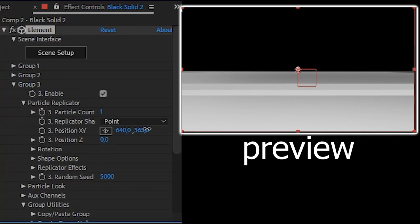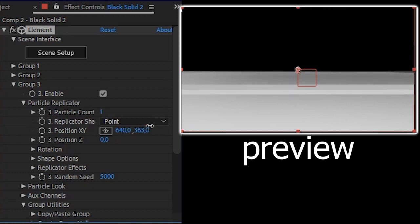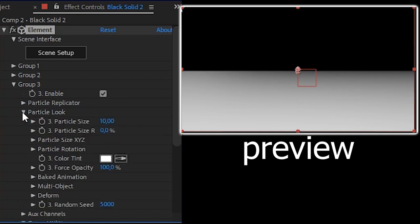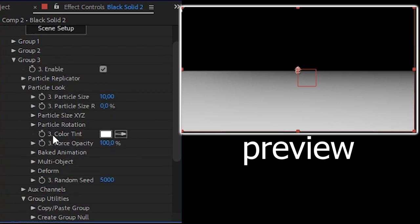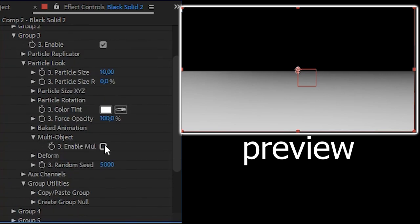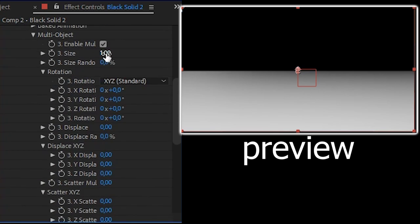Lower the position until it is not visible, like this. This is flat. And don't forget to turn on the keyframe on position XY. Close the particle replicator. Open particle look and the multi object. Enable multi object. Go to the top.